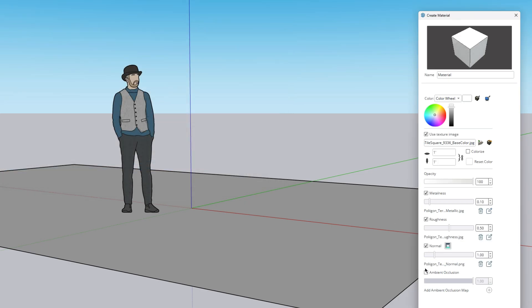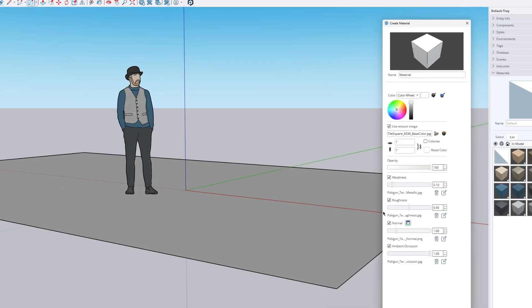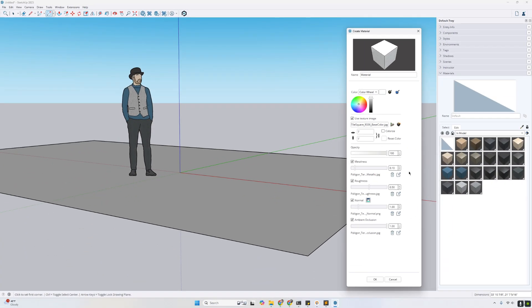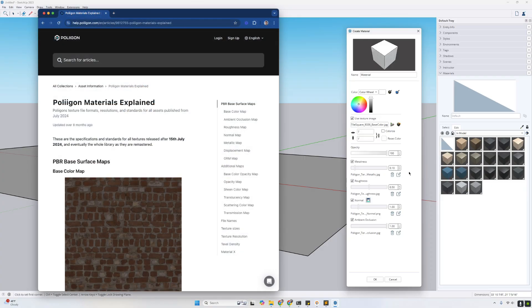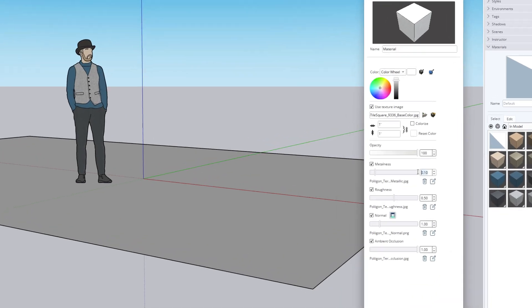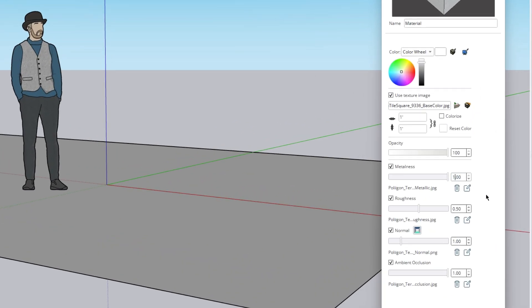We can also add this optional ambient occlusion map at the top. The purpose and the way that each of these maps interact in SketchUp and any PBR-based system — we have further details on our website. But for SketchUp, we want to make sure that our metalness map is always set to a value of 1.0, meaning it's perfectly using the metalness map. For roughness, we again want the full influence of whether areas of the texture are rough or smooth to be driven by the texture. Normal maps should generally be kept at a value of 1.0.